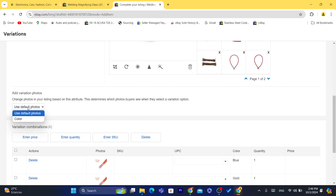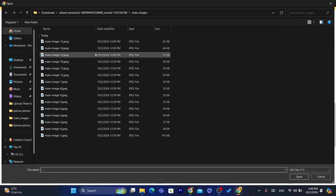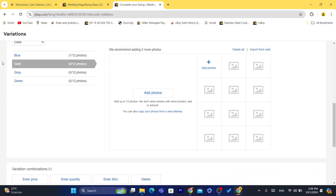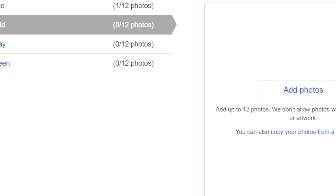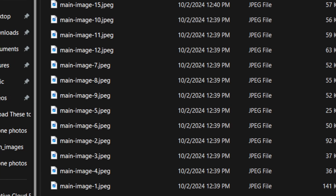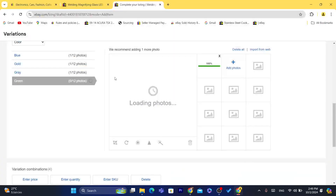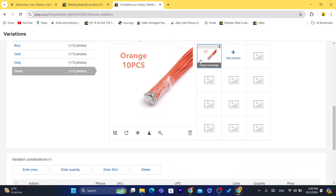Now, you're going to scroll down and you'll see it says Use Default Colors. You can also add a specific image for each color so that when customers visit your product page and click on the color they want — like Blue or Gold — they will immediately see that color of the product. You want to click on each color and add an image specifically for that color. For example, for Blue, add the blue image. For Gold, click on Gold and add an image for that color. For Gray, add specifically that color's image. For Green, select and add an image specifically for green.